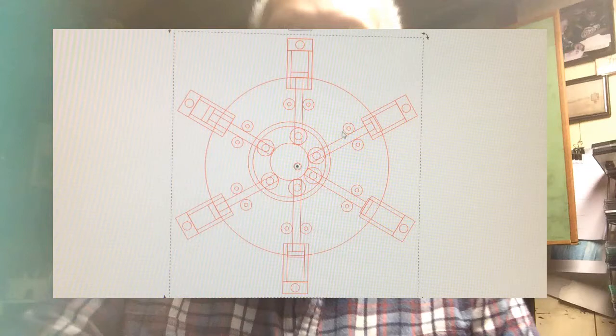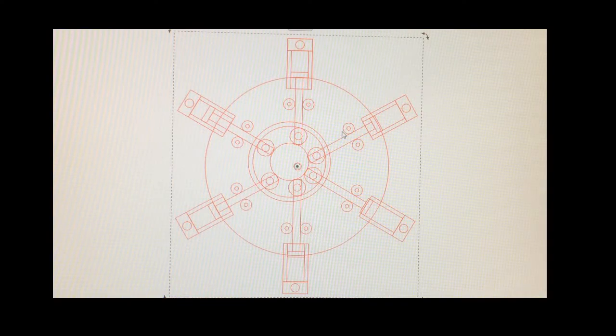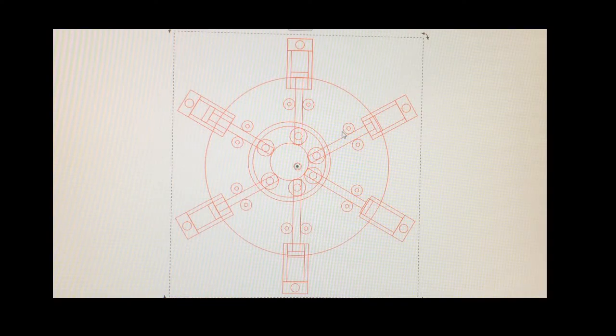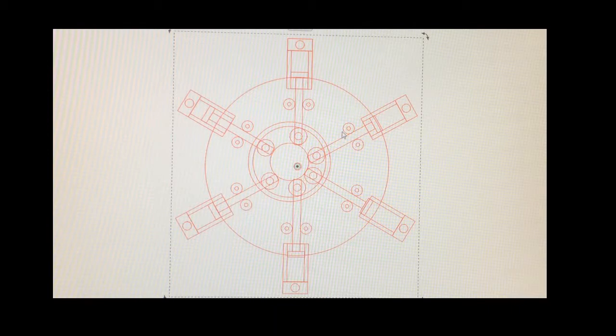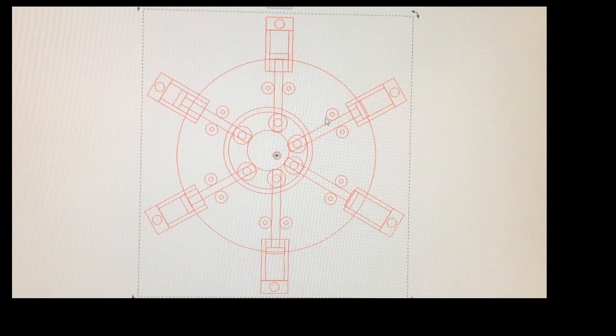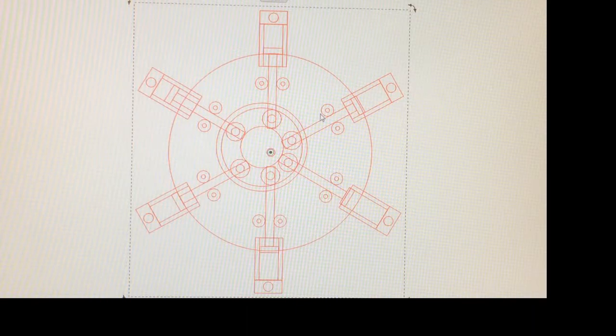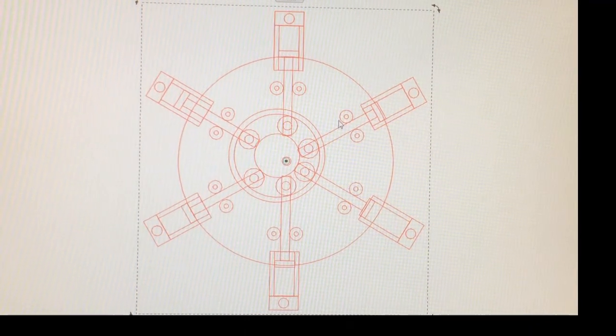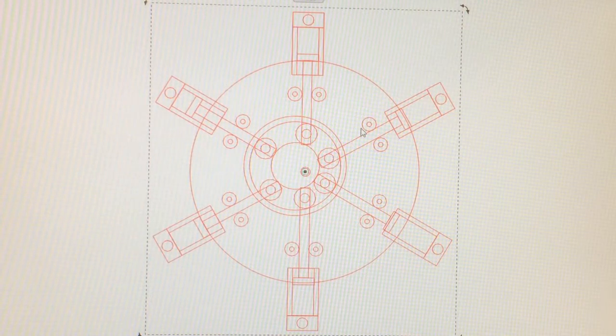This is going to be a short video. I had a request from one subscriber to show how the eccentric drive works in my air motor, so this will be a short demonstration. The piston pushes on the shaft that has a bearing attached to the end of it that rides in a groove of a plate.